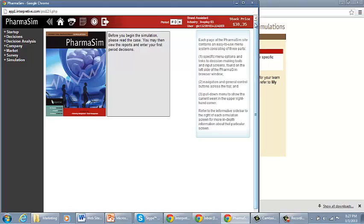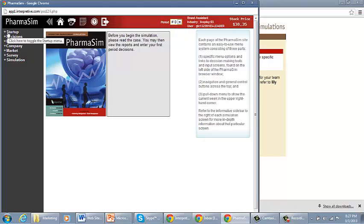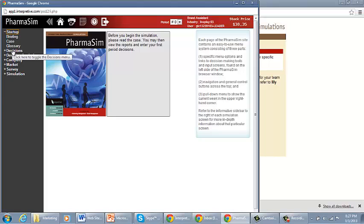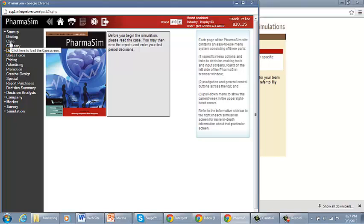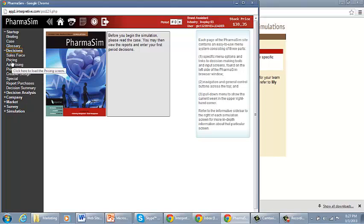And this gets you to the entire simulation. You'll see here we've got your stock price, period, which period are you going to be making a decision for, and then Startup, Briefing, Case, Glossary, Decisions, Sales Force, Pricing. Up here, Startup is the case itself. This is all information that's available in the Student Manual. And then here under Decisions, these are all the different decisions that you potentially will be making. There will be other video lectures that will talk about each of those decisions specifically.